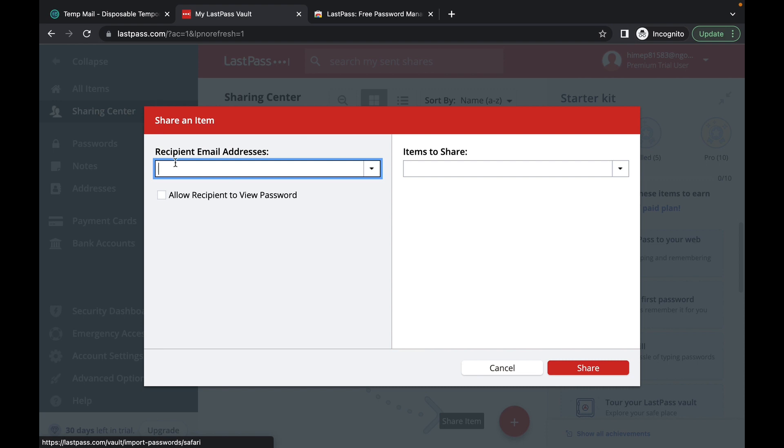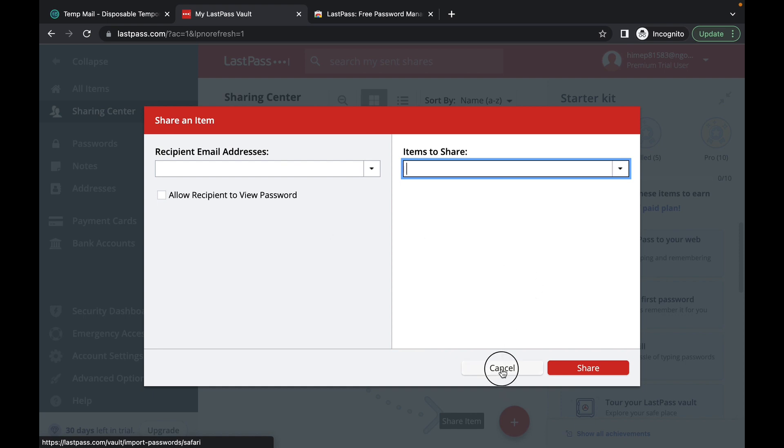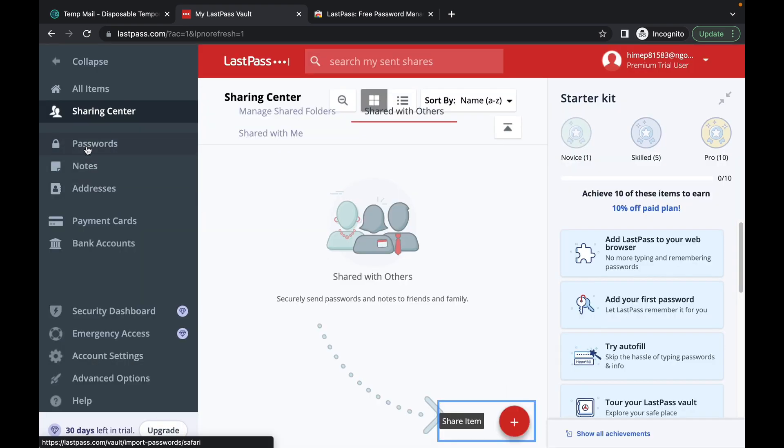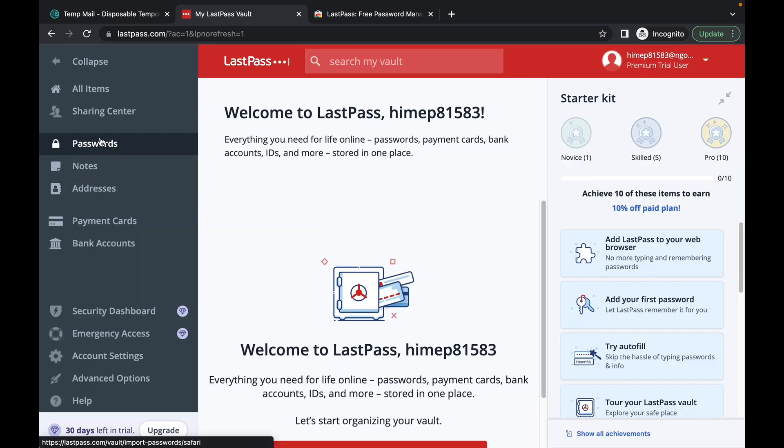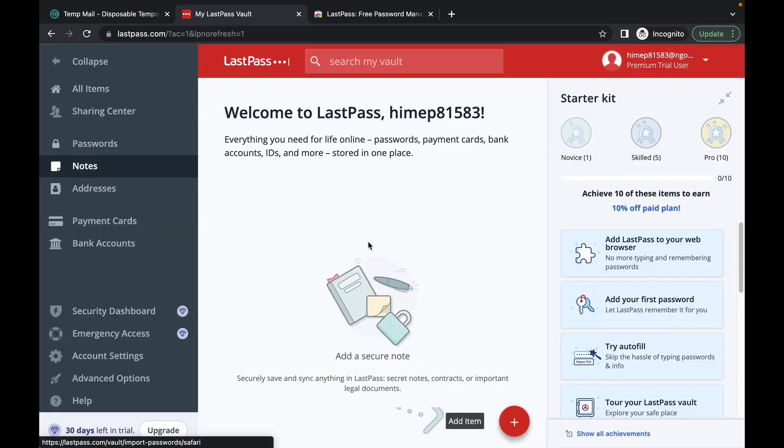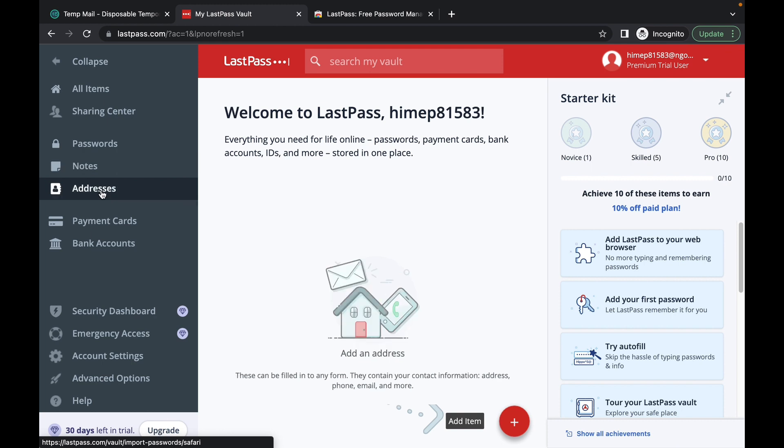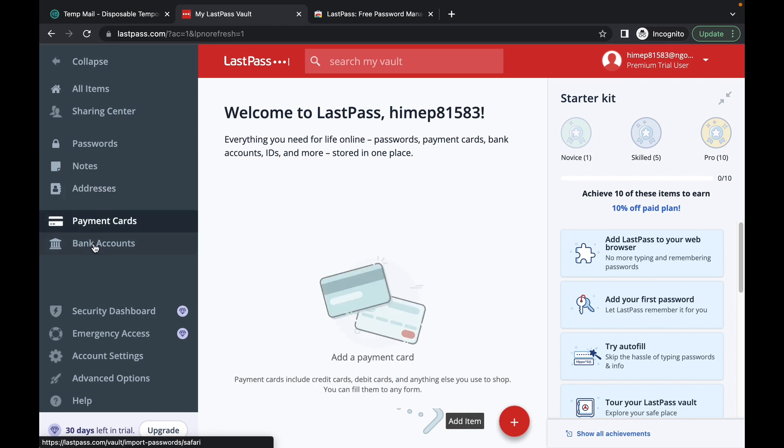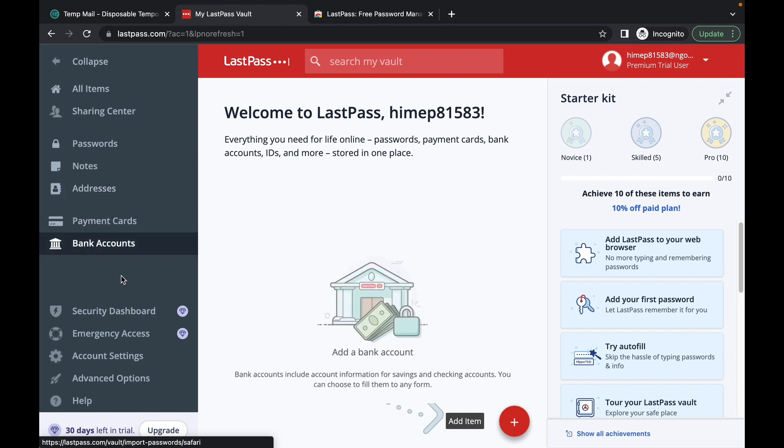So you'll type the email address of the person that you would like to share the password with here and you'll choose what you like to share. So you'll see your passwords here. You'll see notes, addresses, credit cards, debit cards, bank account information on your security dashboard and your emergency access.